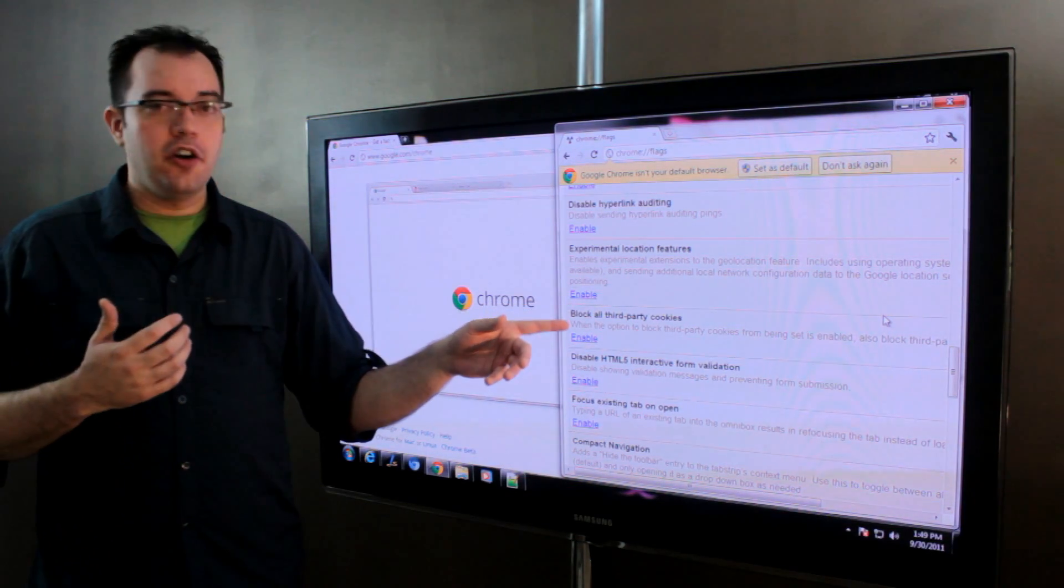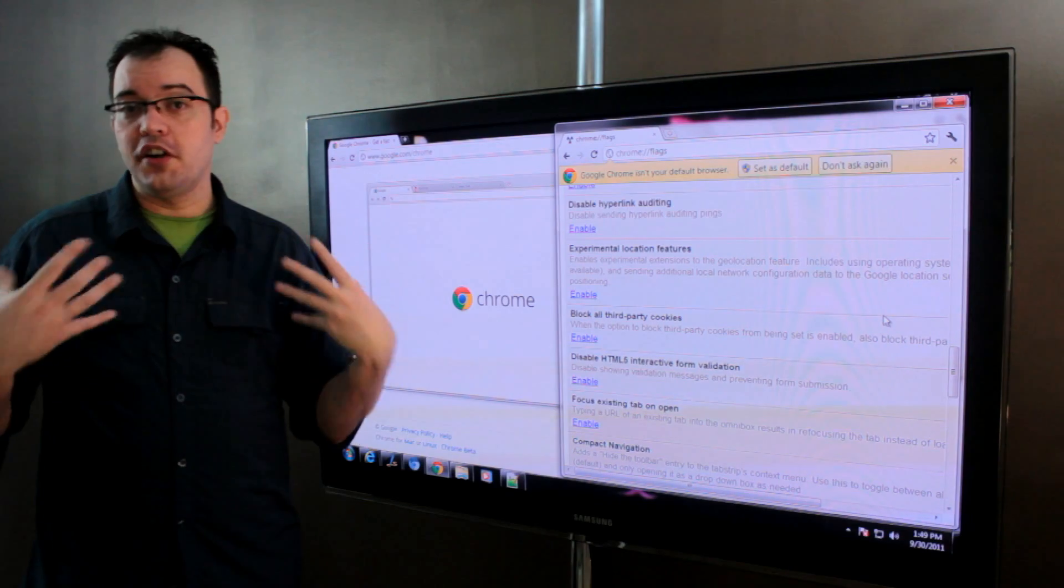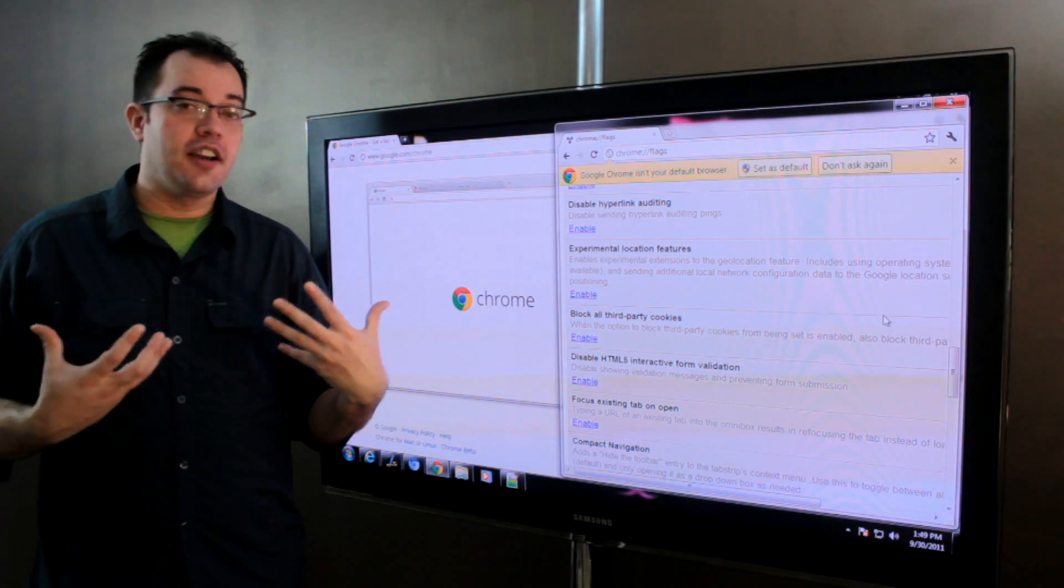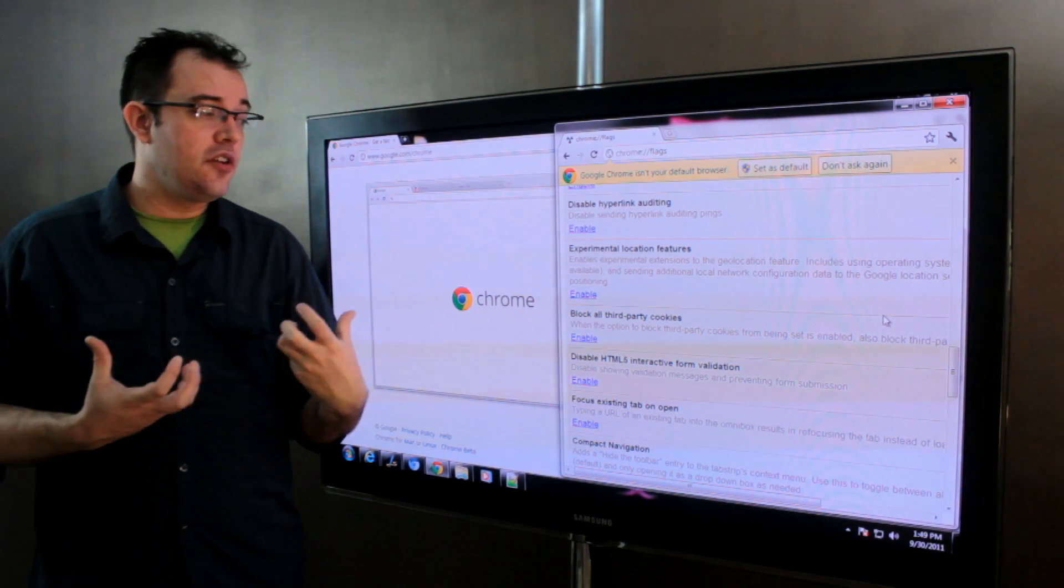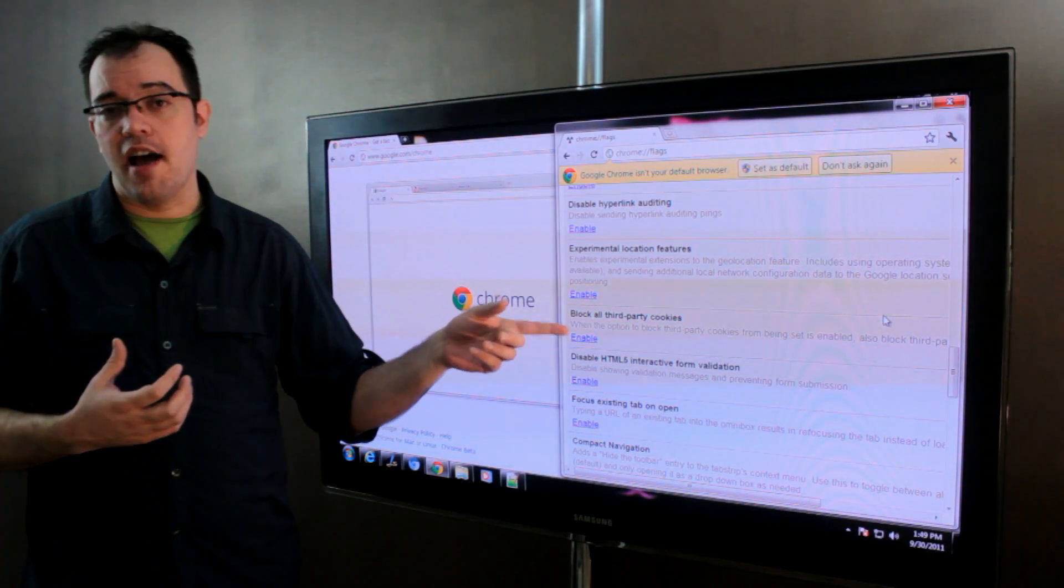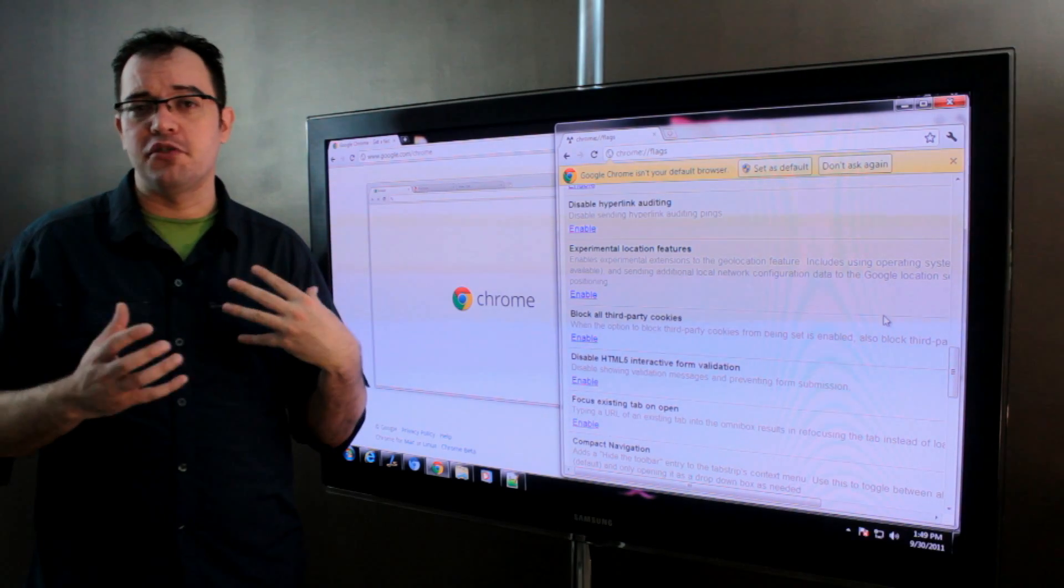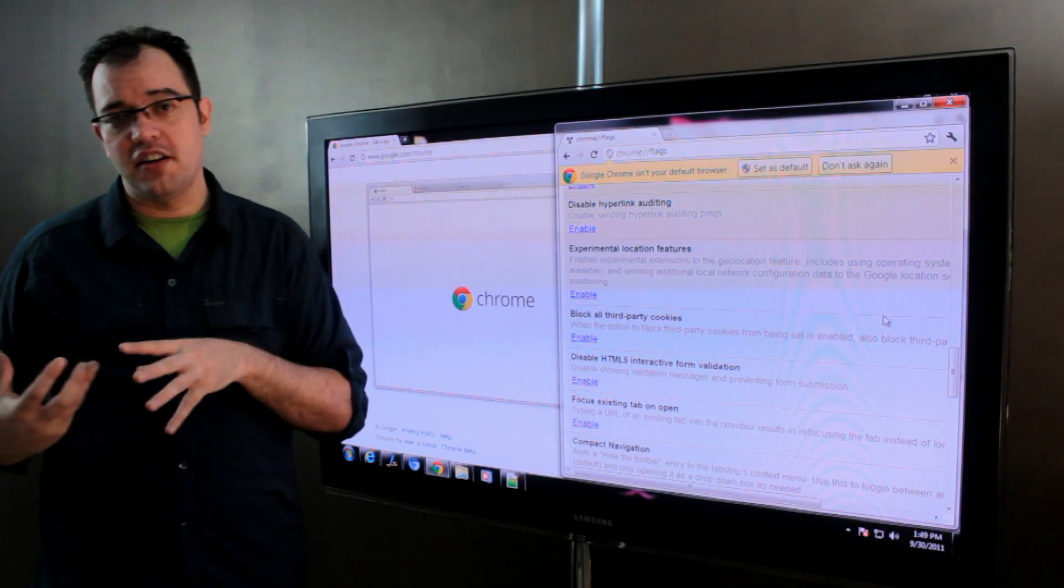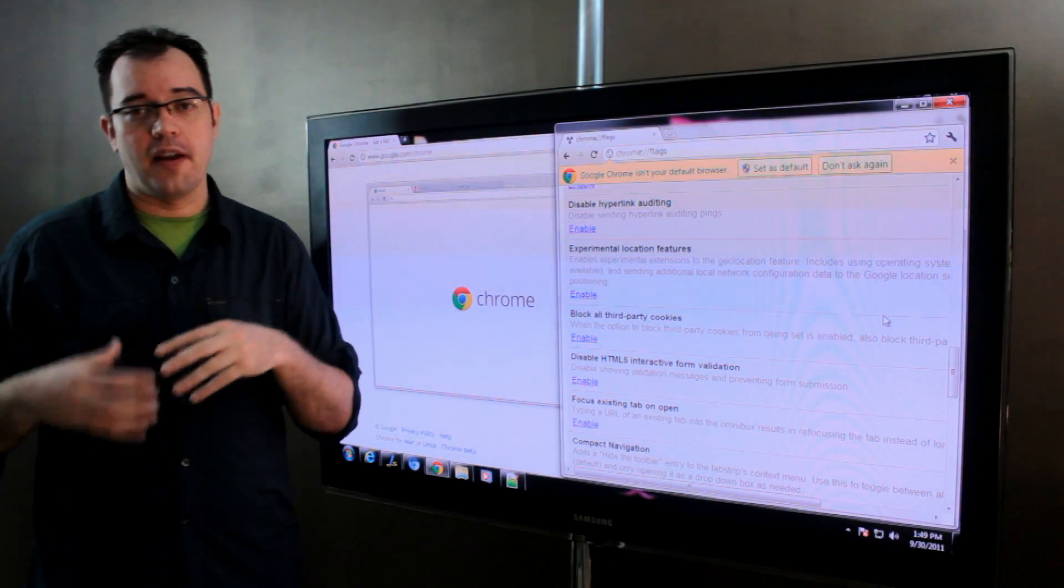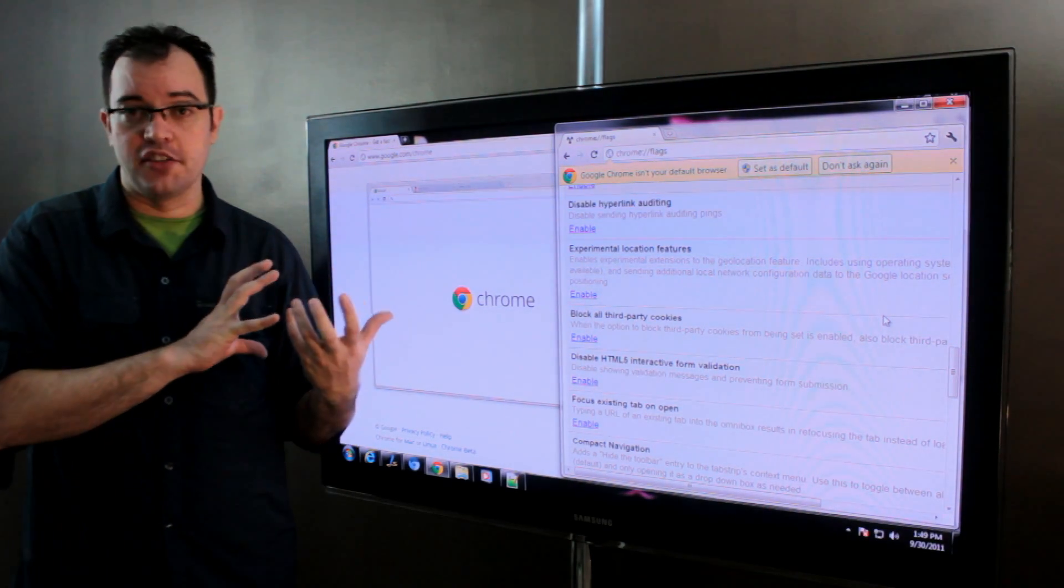But if you're paranoid about browsing or you're going to run in an incognito window or those kinds of things, this is definitely an option that is halfway between running an incognito window and having that total privacy.